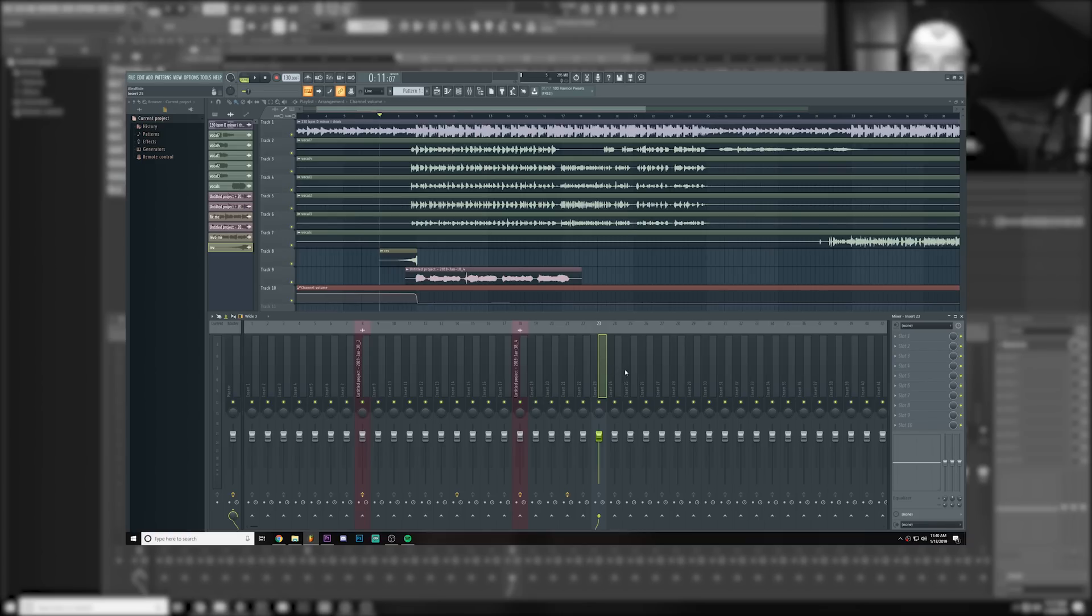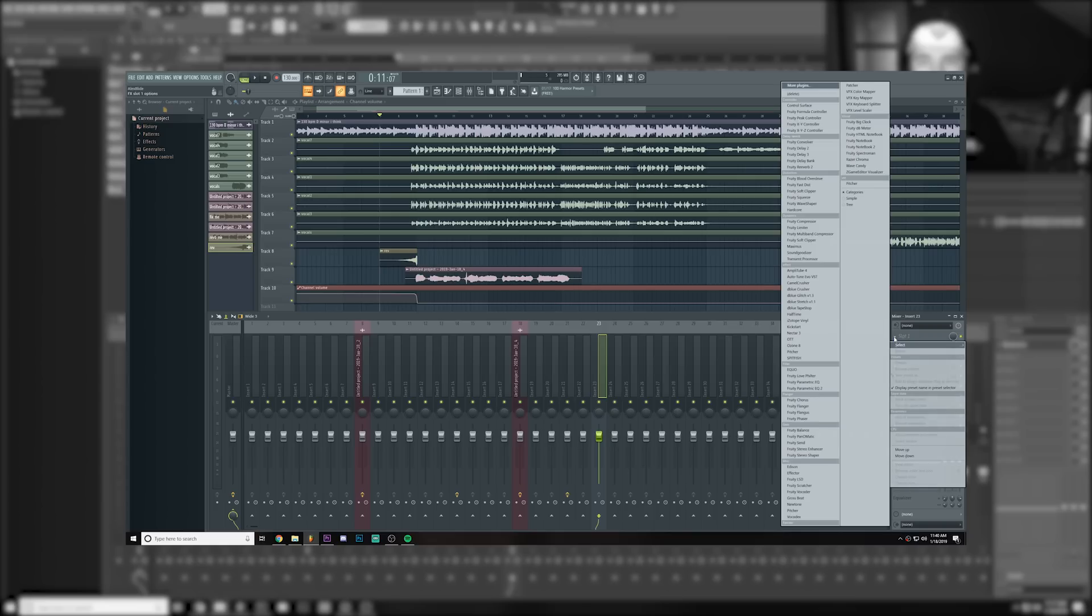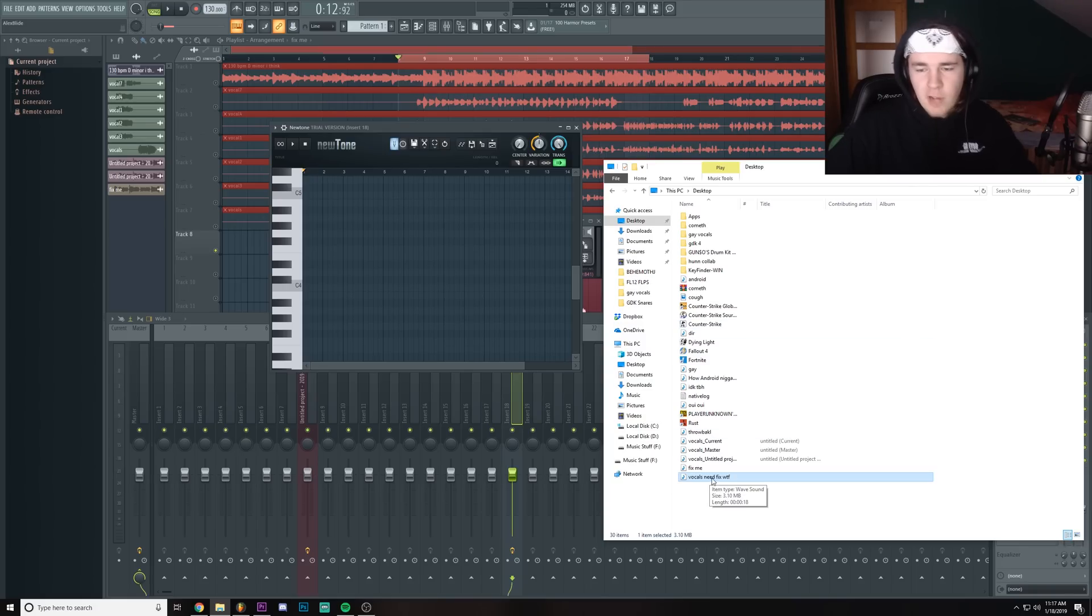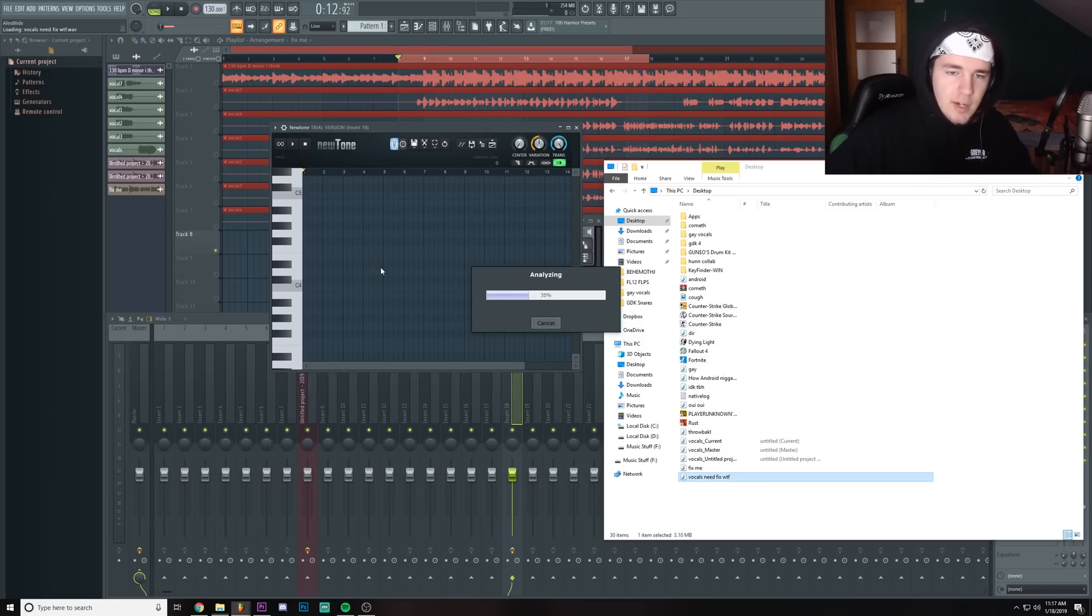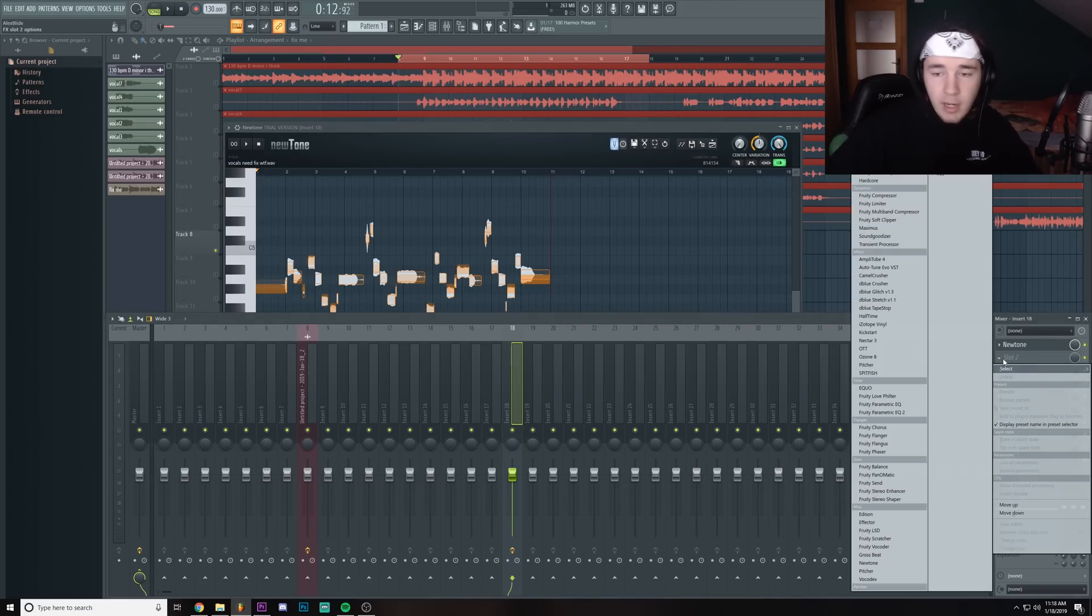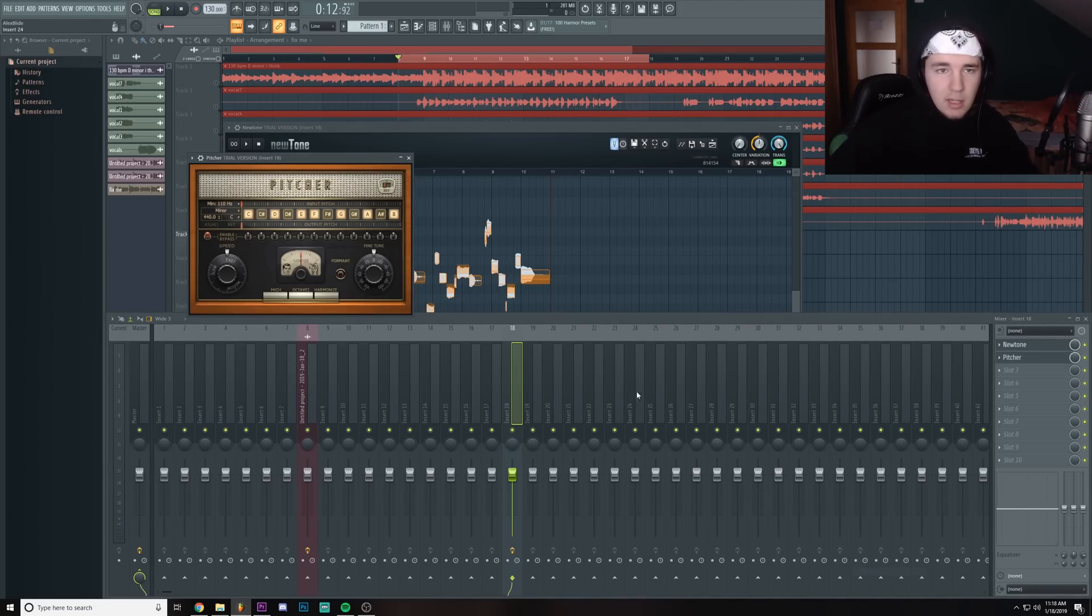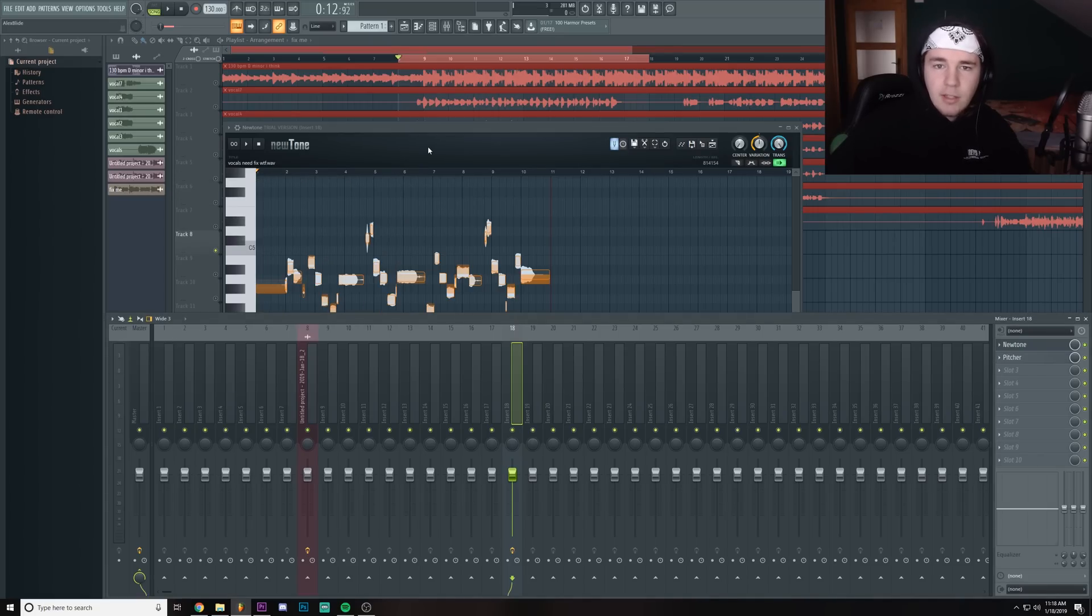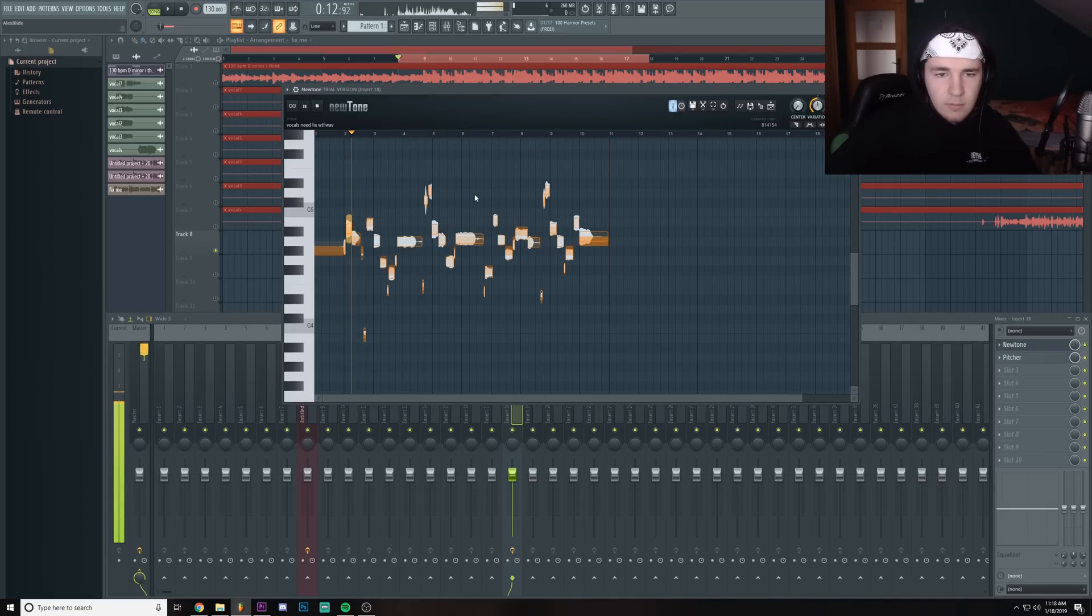So it seems like I completely forgot to tell you how to open Newtone in the first place. So now drag the actual good file in. We're gonna add a Pitcher with our key, which for me is D minor, just so we can get an idea if it's actually corrected or not. As you can hear, it's actually struggling to correct the vocals.